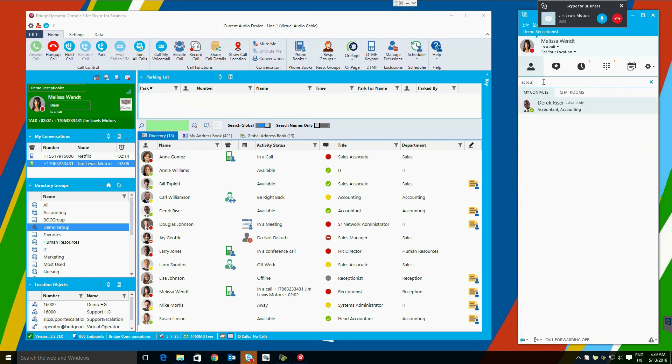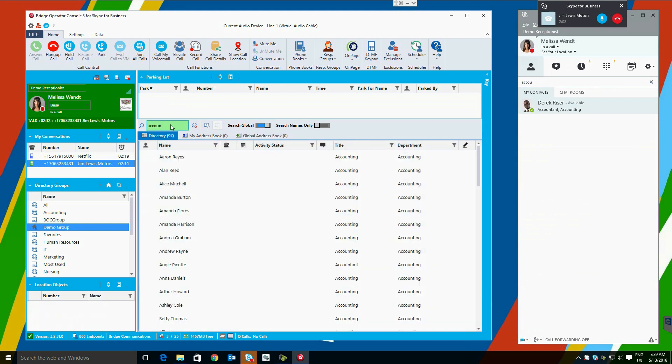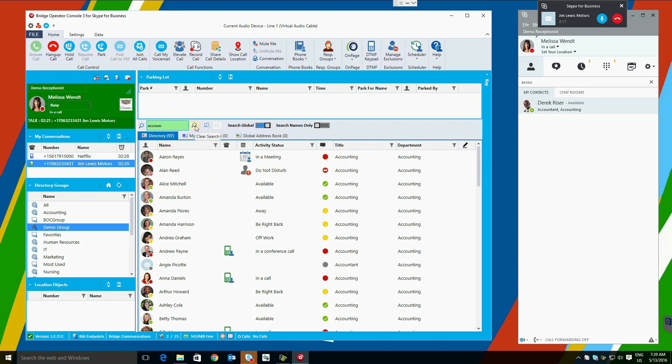As we see here, if we search for accounting over in the Skype for Business client, we find a single user. Searching through the Bridge Operator Console, however, will match 97. This gives us a faster, more thorough search option into the Skype for Business and corporate directory.